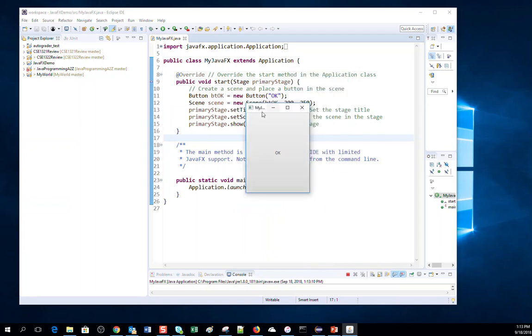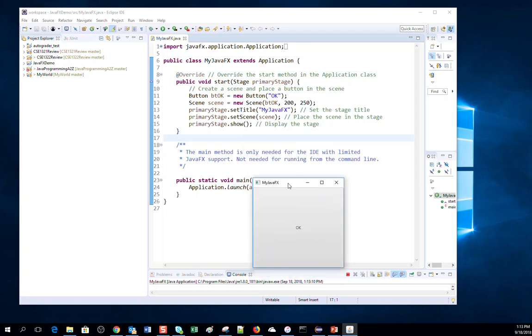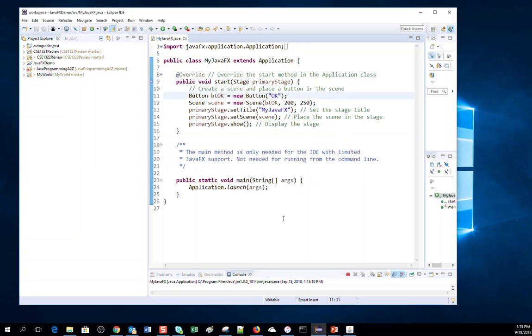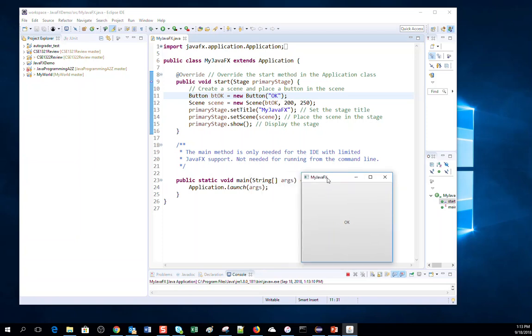See the output of this small program. This is a very small JavaFX program. It will show me an OK button and it has my JavaFX title. So this is the output of this program.